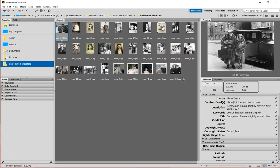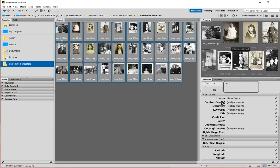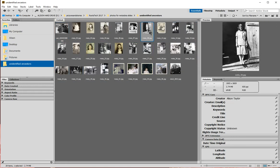If I select all of these, the other fields show 'multiple values,' which just means they differ from one photo to the next — but the Creator field is the same on every one. You can add metadata to all your photos without disturbing the metadata in the other fields you've already added for individual photos.